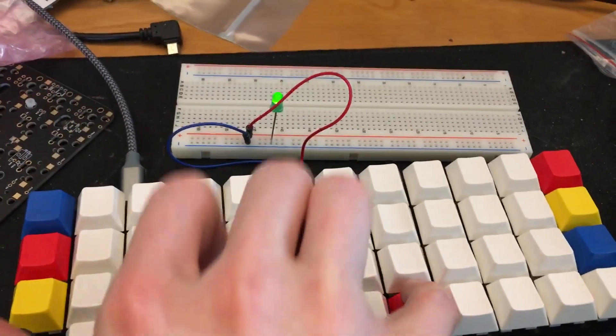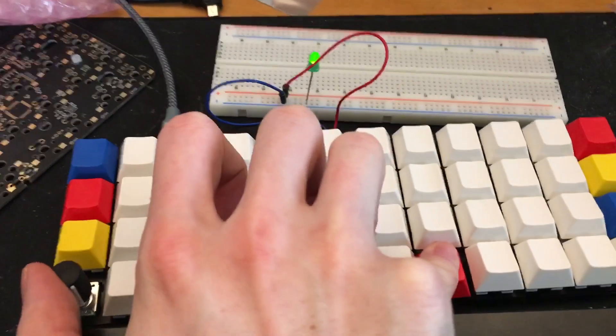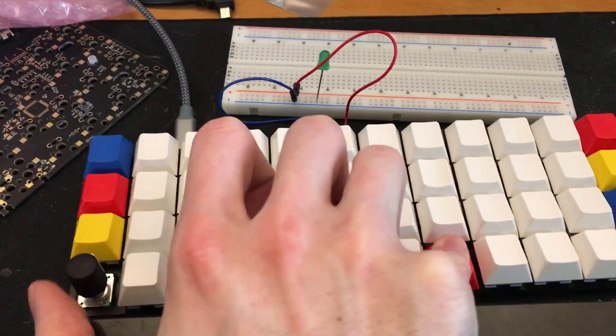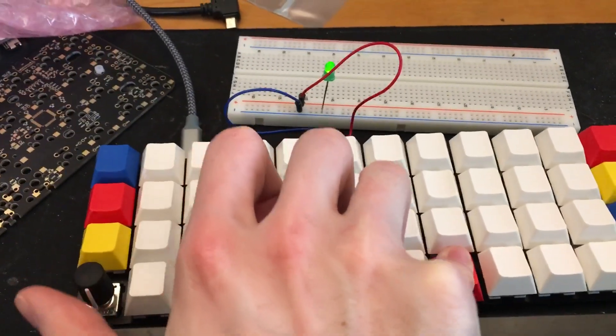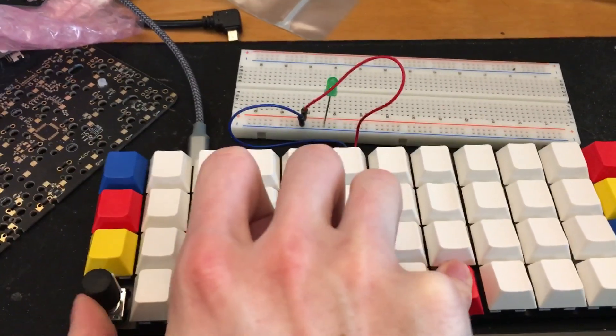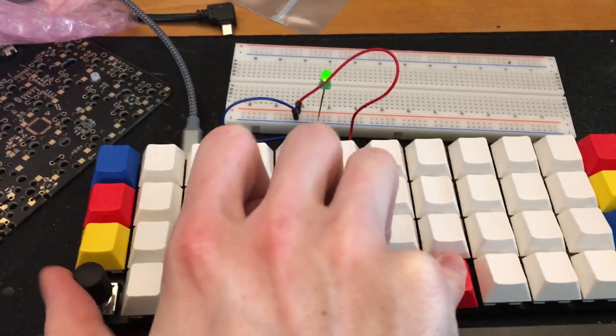And I can hold down this and change the pitch so it gets higher and lower.